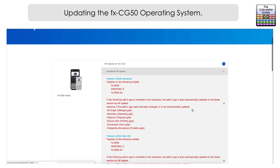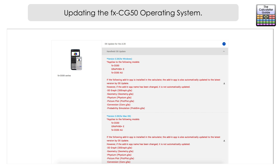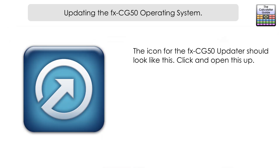Click the top option — handheld OS update — and you'll get two options depending on your computer's operating system, whether it's Windows or Mac. For Windows, click on the blue text or the download icon; for Mac, it's just below that. Once you've downloaded the file, install it as you would any other app or piece of software on your computer — just follow the install instructions.